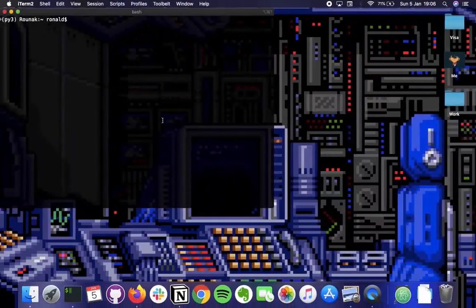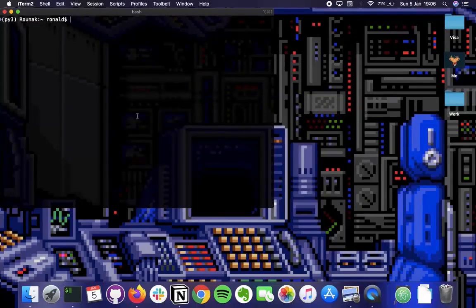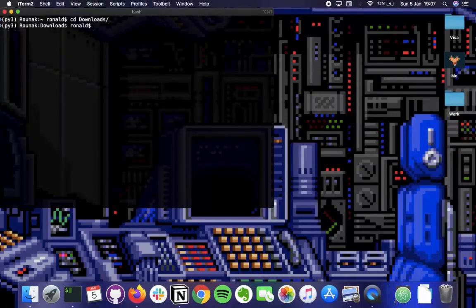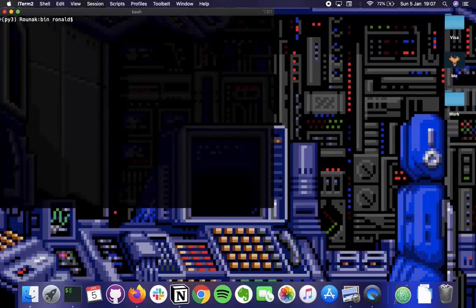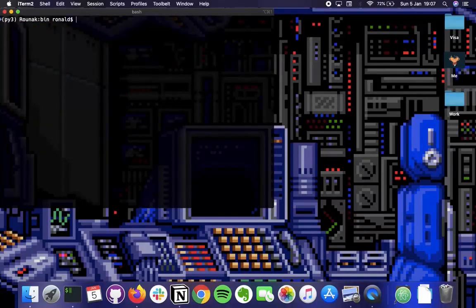Now let's go and start setting up Elasticsearch. Open up terminal - on Mac you can use iTerm, on Windows use command prompt. Navigate to the folder where you have Elasticsearch and Kibana. Go to the downloads directory, then go inside Elasticsearch, and navigate inside the bin folder. To run it, just type ./elasticsearch and that is enough to run Elasticsearch on your laptop.